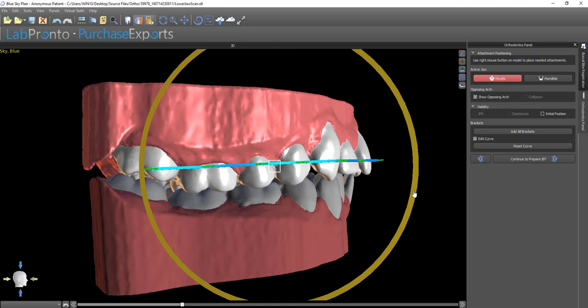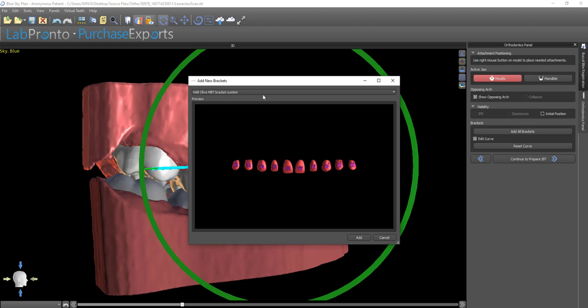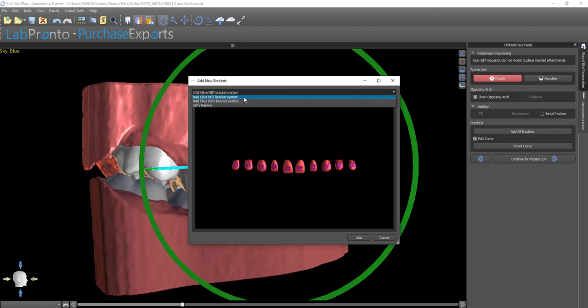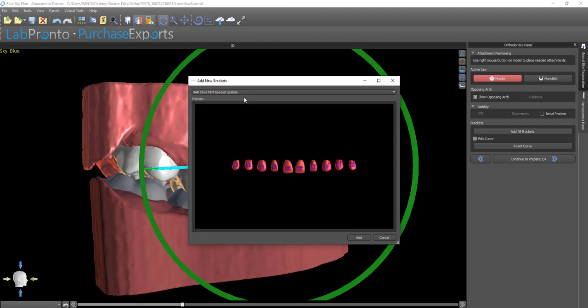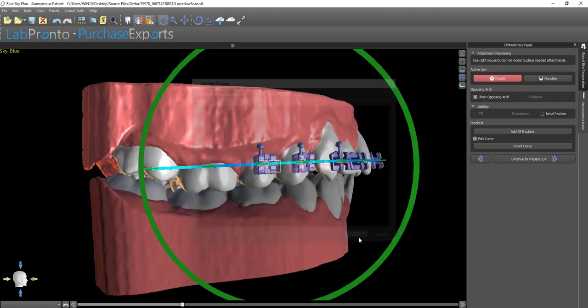Once we have the curve in the general positioning, we click Add All Brackets and select the set of brackets we're interested in placing. The brackets that appear on the list are distributed by BlueSkyBio and can be ordered from BlueSkyBio.com. Then click Add.